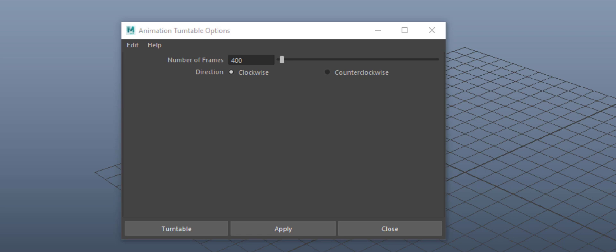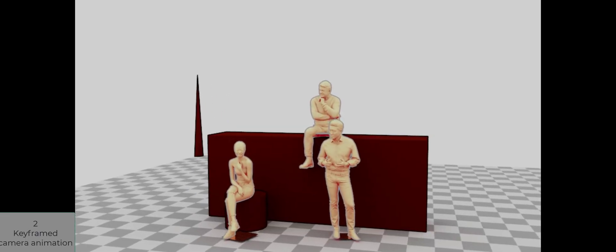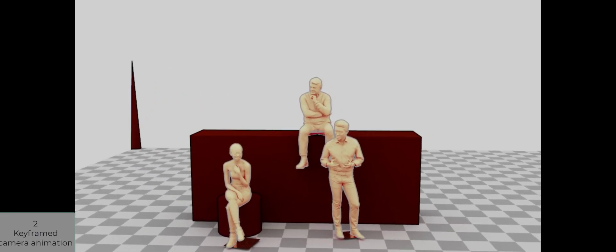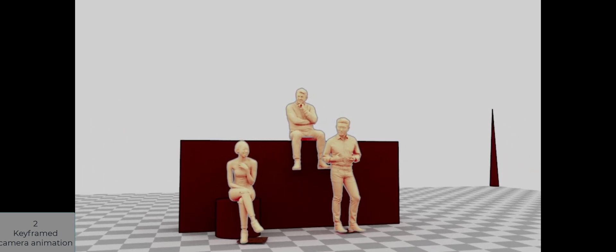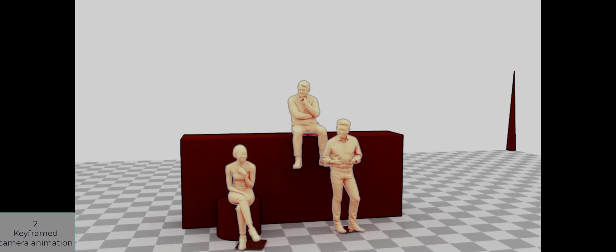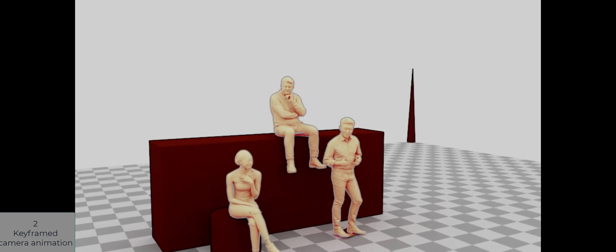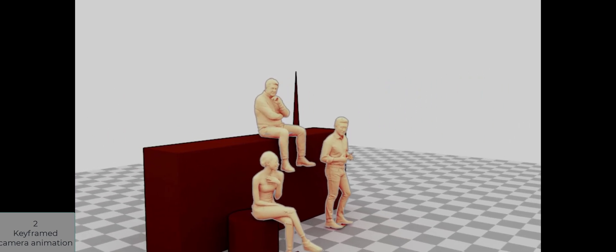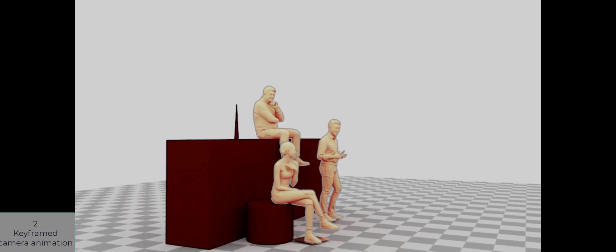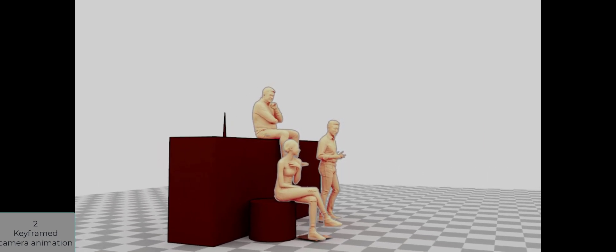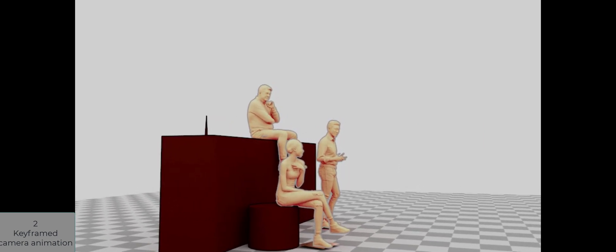Let's have a look at the second one. This is a keyframe camera animation. I created keyframes with a camera, and I tried to simulate a real cameraman in reality, so to say.